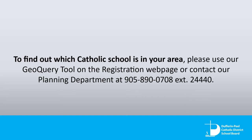To find out which Catholic school is in your area, please use our GeoQuery tool on the registration webpage or contact our Planning Department at 905-890-0708, extension 24440.